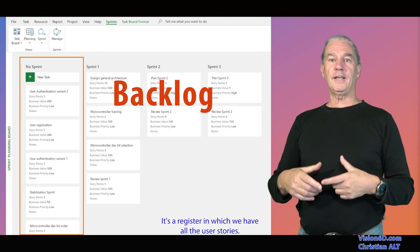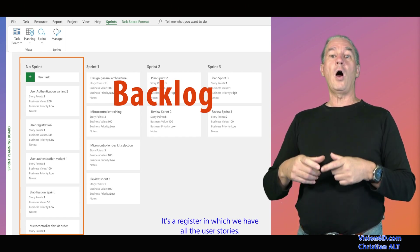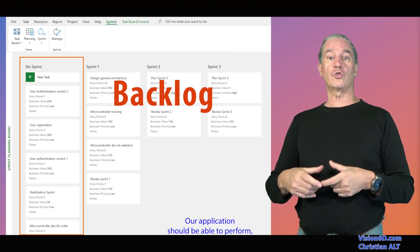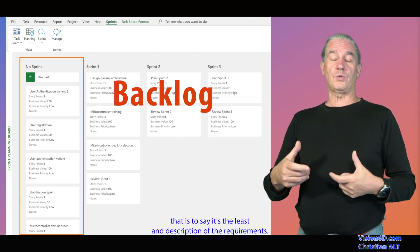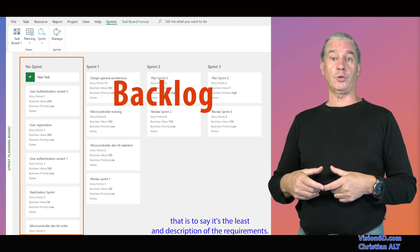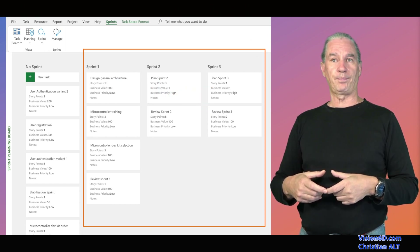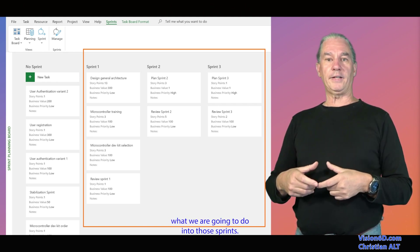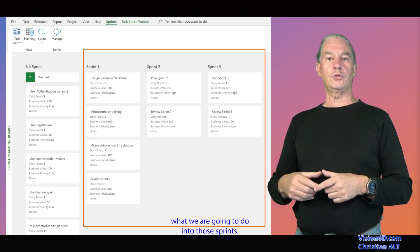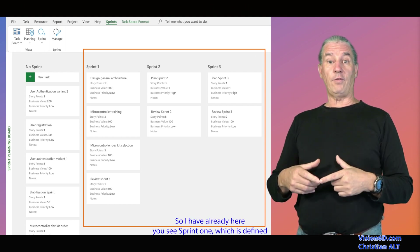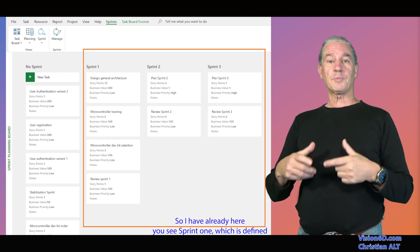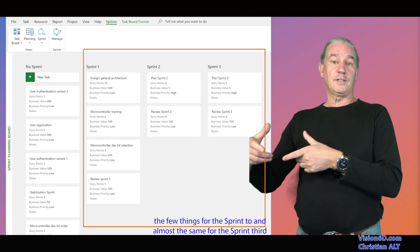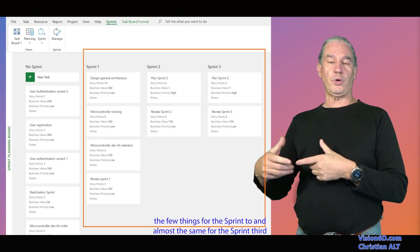This is what we can call the backlog. It's a register in which we have all the user stories our application should be able to perform — the list and description of the requirements. Then I have three sprints in which I'm planning what we are going to do. Sprint one is defined, a few things for sprint two, and almost the same for sprint three.